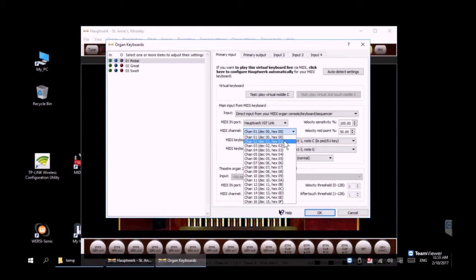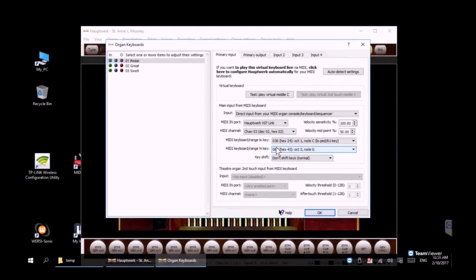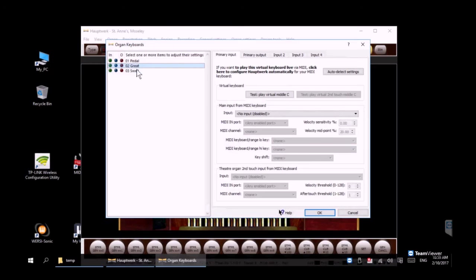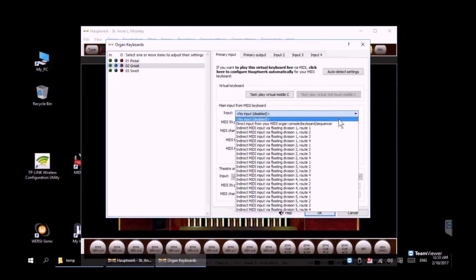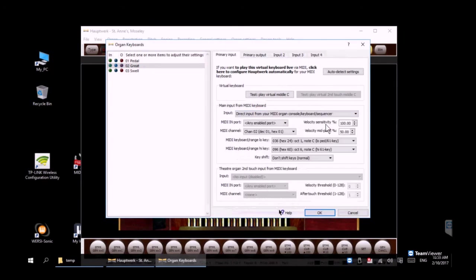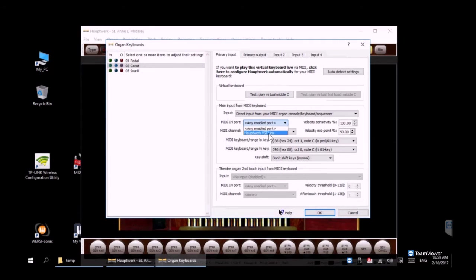You do have to make a change here—you want that on MIDI channel 3. Then let's go to the great manual or as I call it the lower manual. Same thing, you need to go to the Hauptwerk VST link and that is going to be on MIDI channel 2.